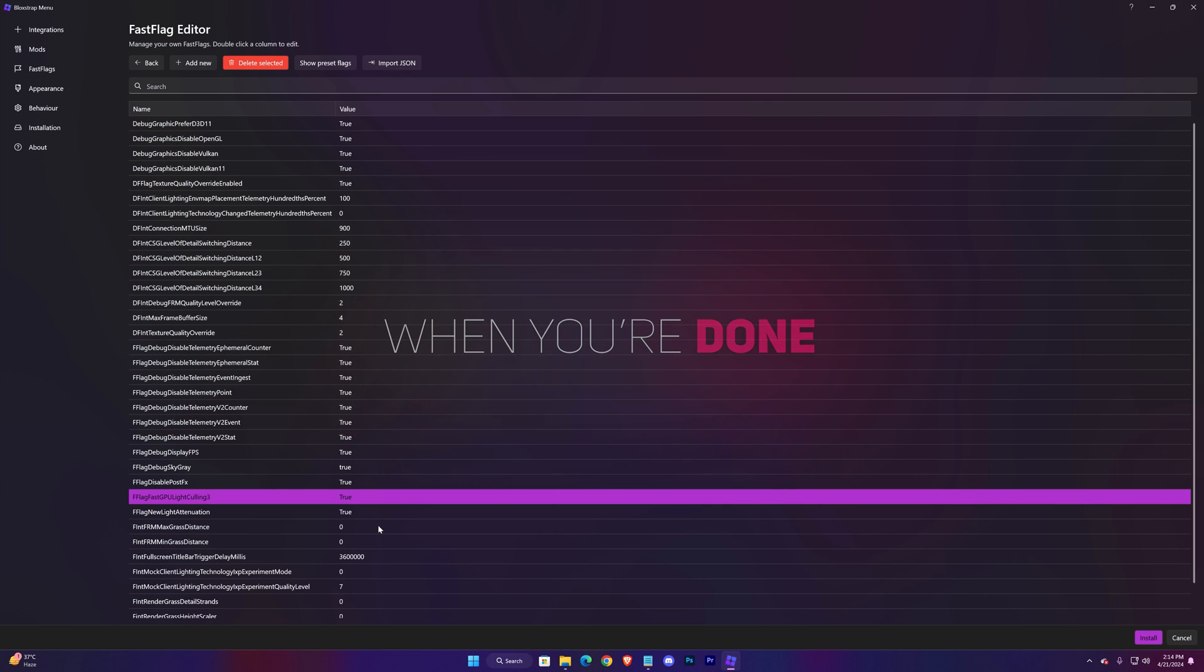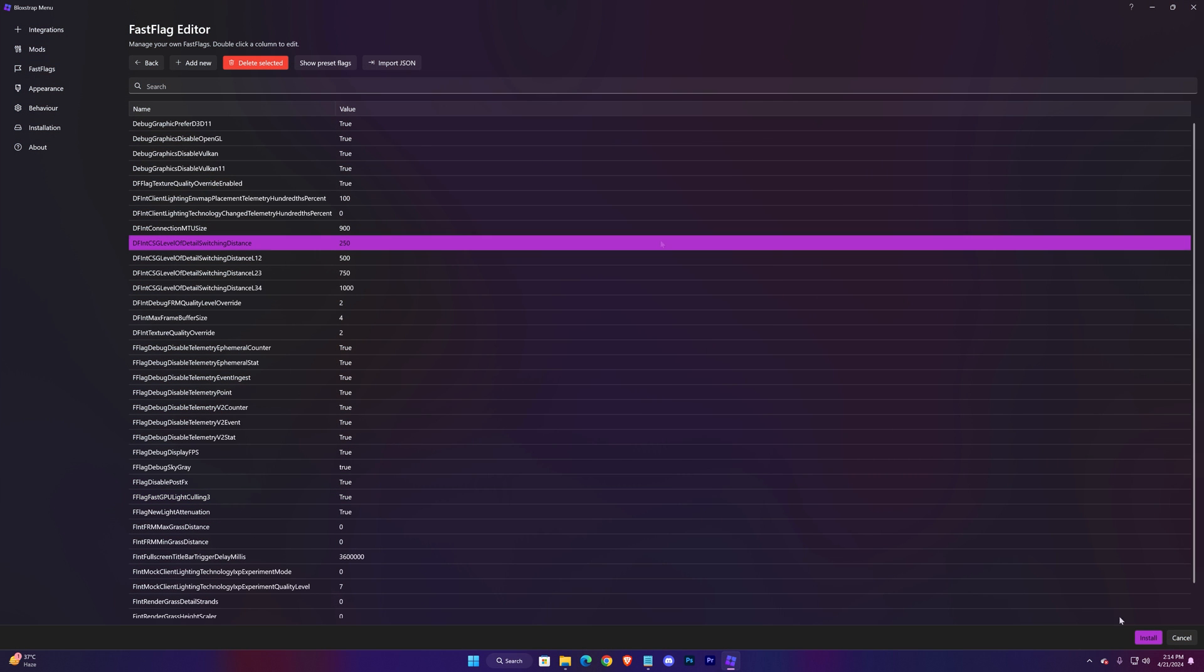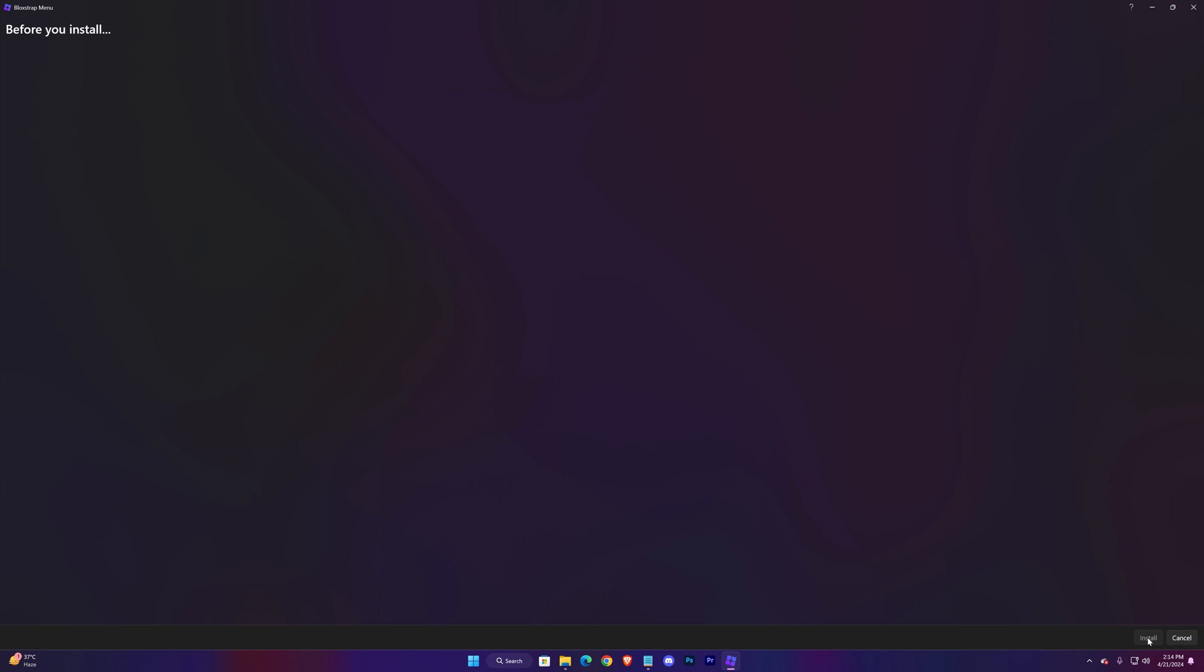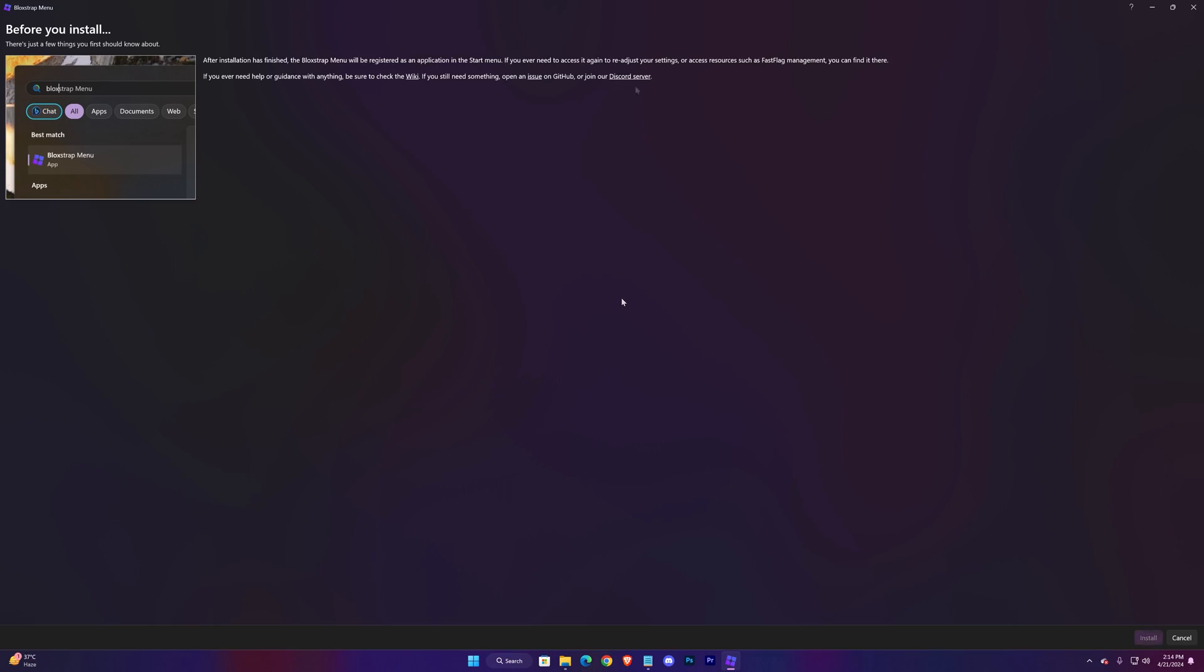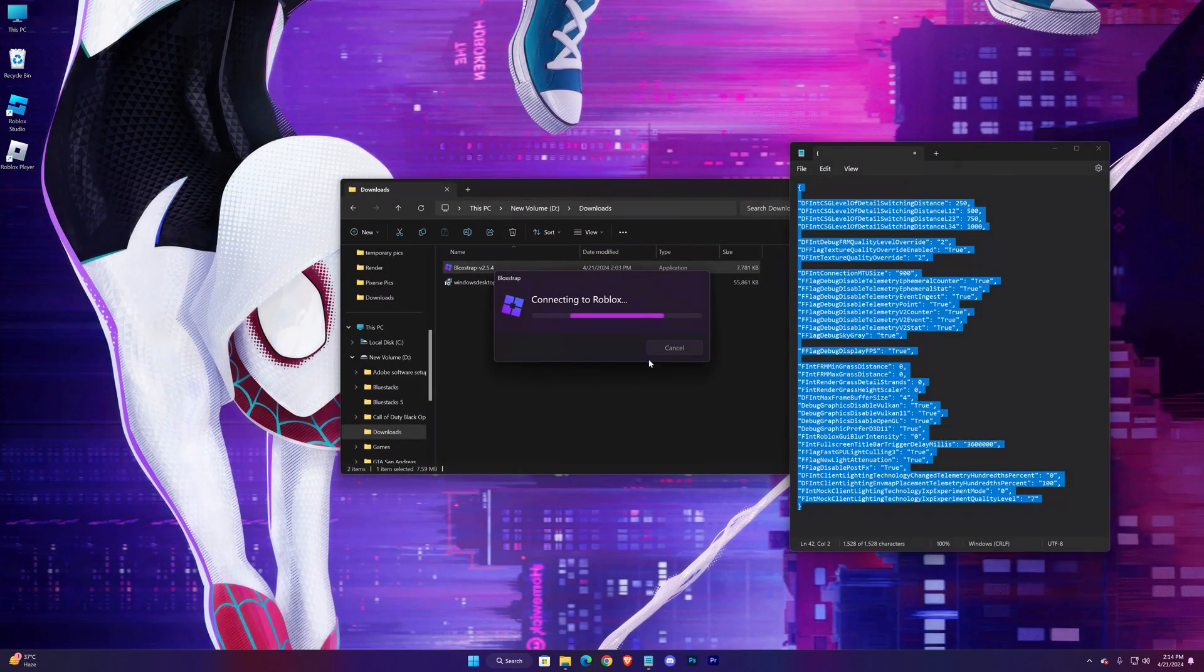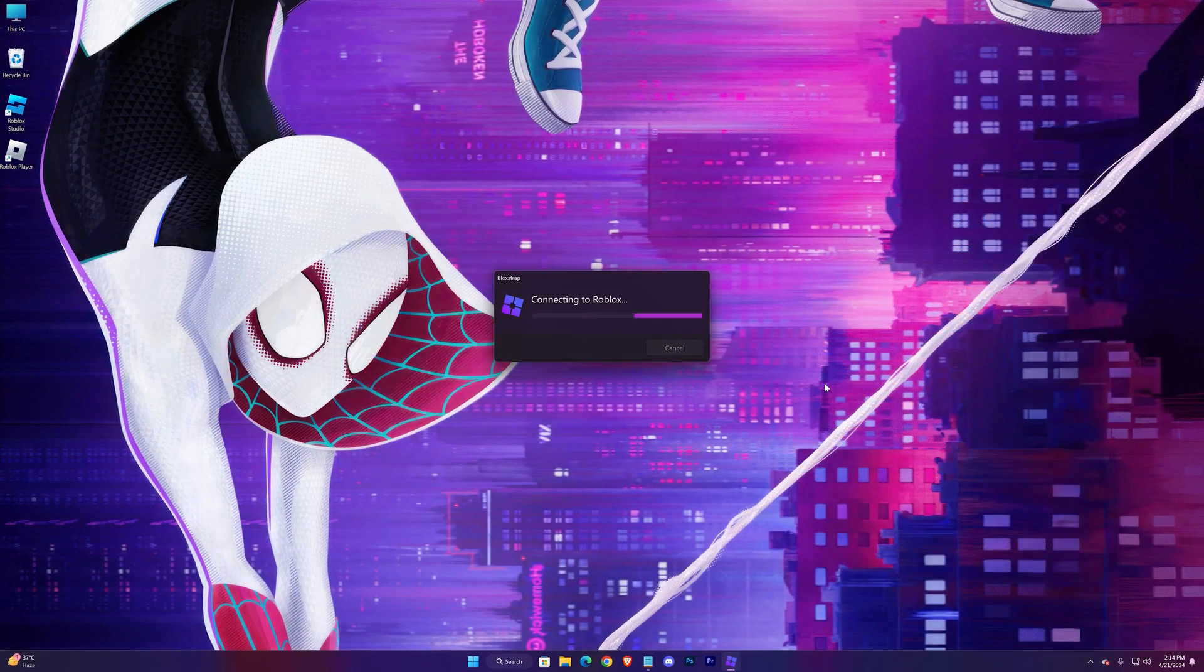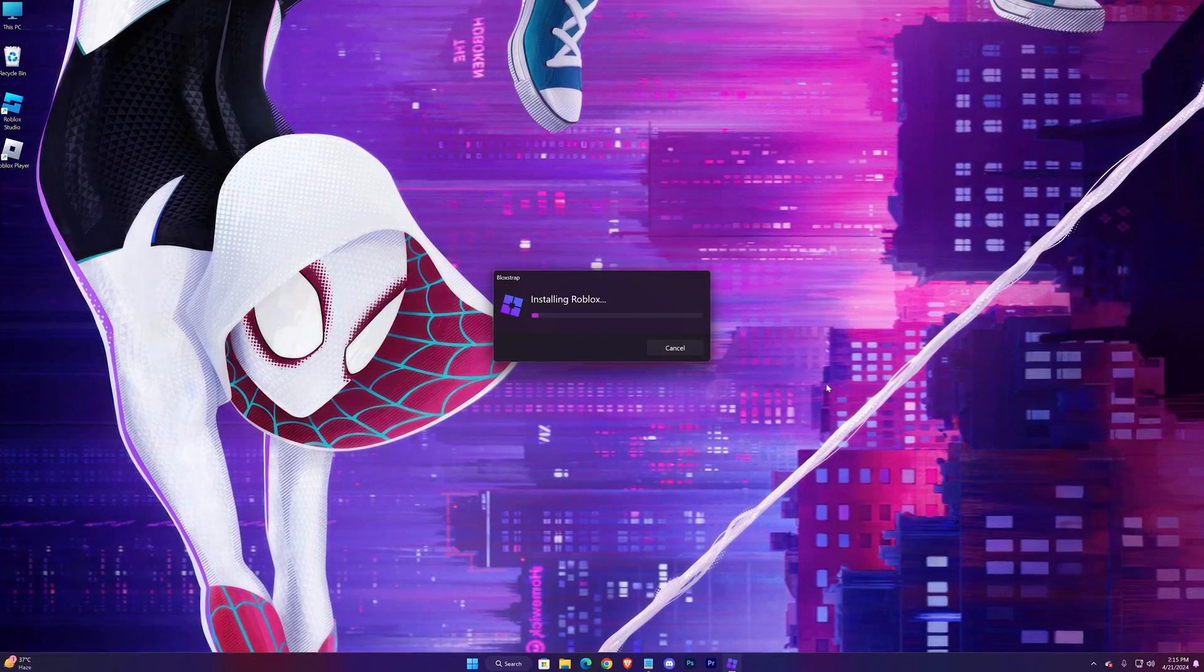And when you're done just hit Install. Again hit Install. Now wait for it to complete.